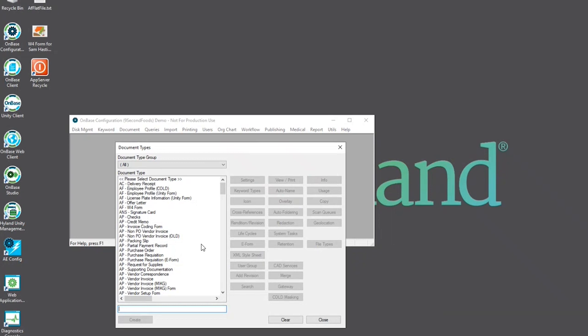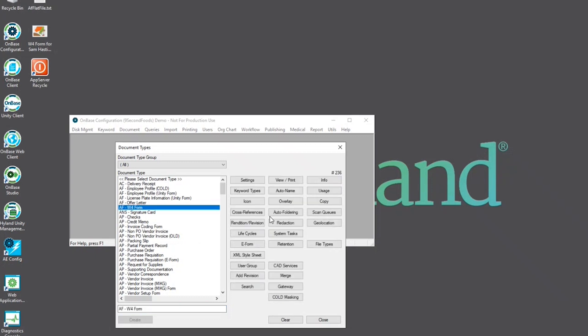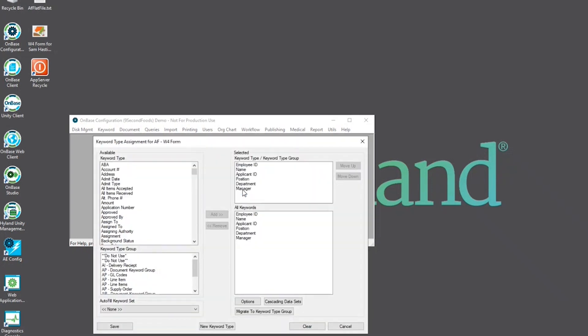We're going to select the document type that the autofill keyword set was configured for. In this case, it was the AFW4 form and we'll select keyword types.